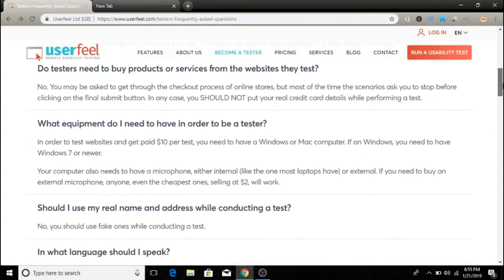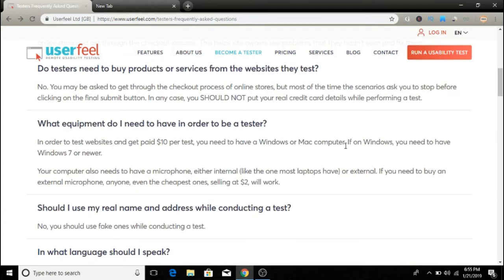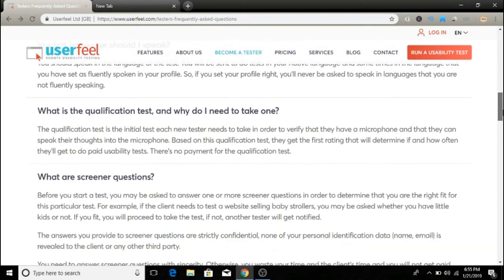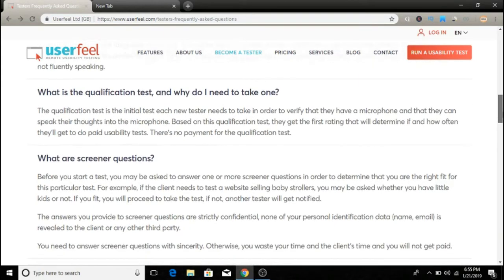What equipment do you need to be a tester? To get paid ten dollars, you need a Windows or Mac computer. If you have a Windows computer, you need at least Windows 7 or a newer version. These are some of the other questions.